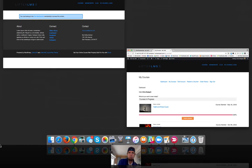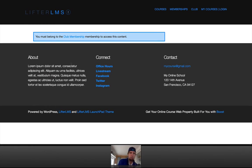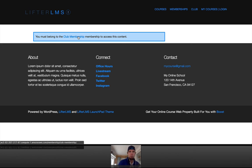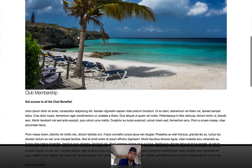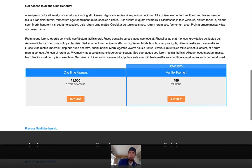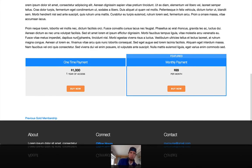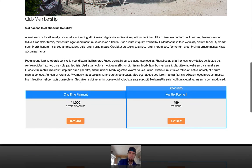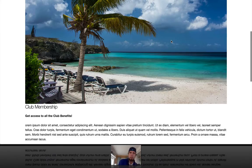If I go to my dashboard, you can see that I'm in the club membership. Switching back to our non-logged-in user, you can see this error message when I tried to access the club content — it says you must belong to the club membership to access this content. This is the membership sales page, and I set up a one-time payment or a monthly payment of $99 a month to access the club.